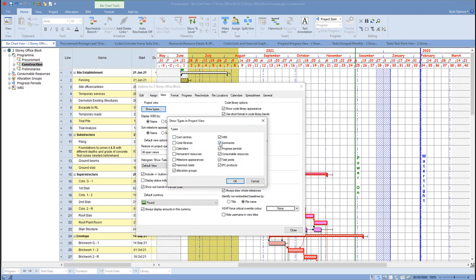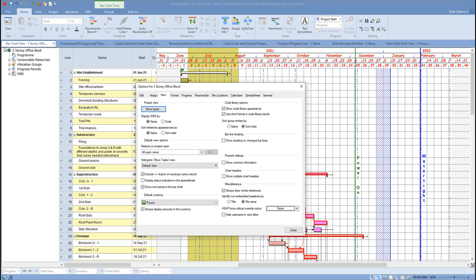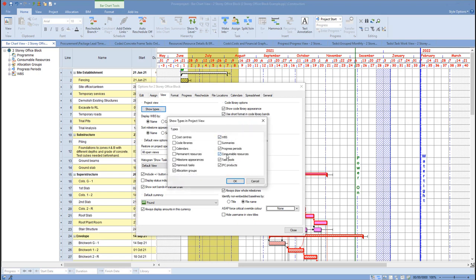I can also turn off summaries in here as well. So if I turned off my summaries, click on OK, you can see I no longer see my summary tasks over here. I could only see hammocks if I wanted to, or I can turn hammocks off as well within the progress period.